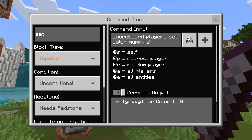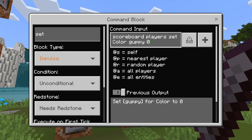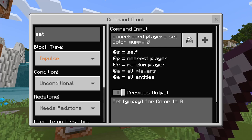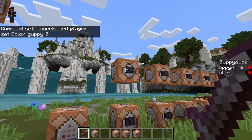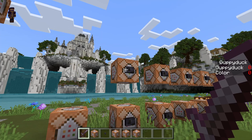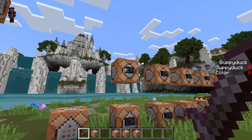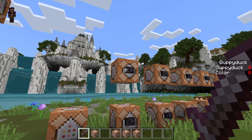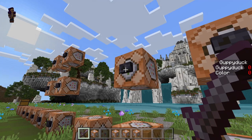Another thing we can do — instead of using an entity, you can actually use basically a variable. You just type a word in here and this will be a permanent variable. So if I press this, you can see I have this variable 'color' on the side of my screen. There's no entity attached to this. Color obviously is not going to die or leave the game. This will be a value I'm always keeping track of, just not tied to any entity. There are a lot of uses for this if you don't want to tie scoreboards to entities.